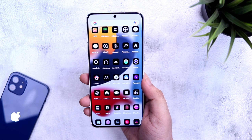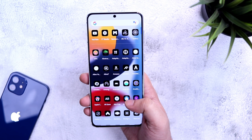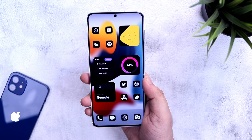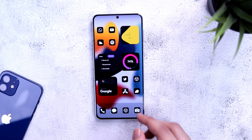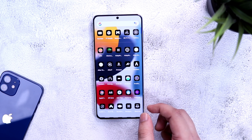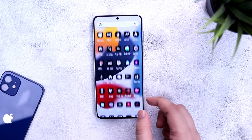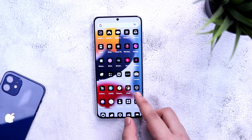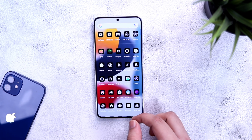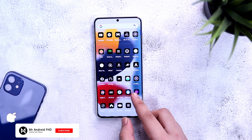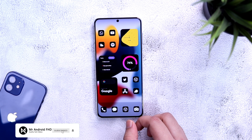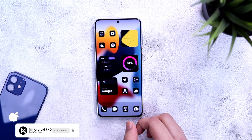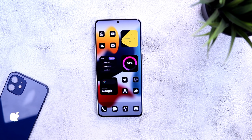That's pretty much it, guys. This is how you can create this beautiful iOS-inspired setup on your Android device. All you have to do is download the required applications from the description and then restore the backup file I have created for you. If you liked this video, be sure to hit that like button and subscribe to this channel if you haven't already. I'm Mr. Android and I will see you guys in the next one.